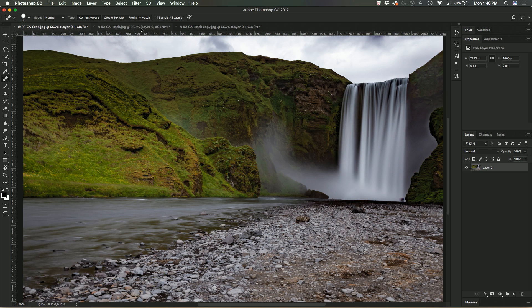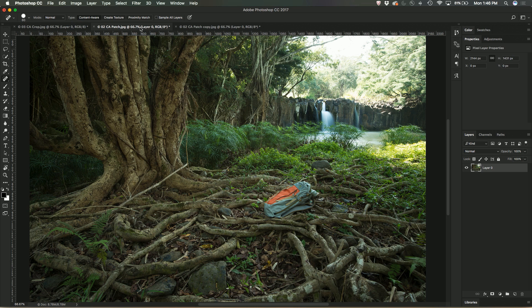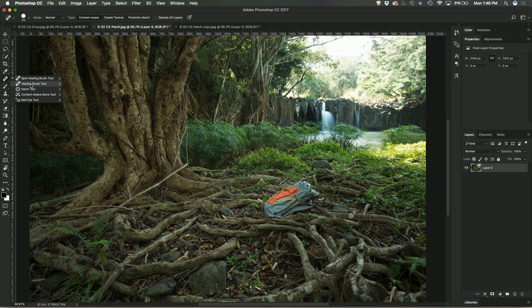What about if there's something a little bit larger in the image that I want to get rid of? In this case, it's a backpack lying on the ground in the middle of the picture. So again, using content aware technology, I'm going to use the Healing Brush tool in this case.